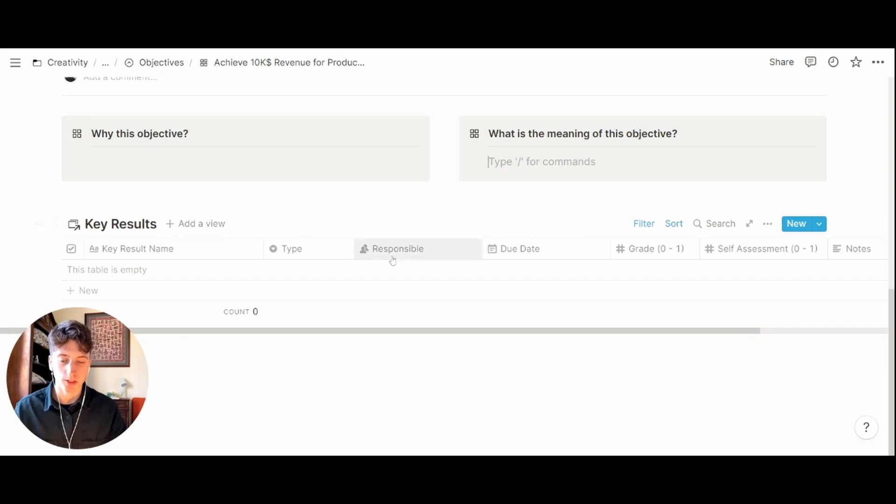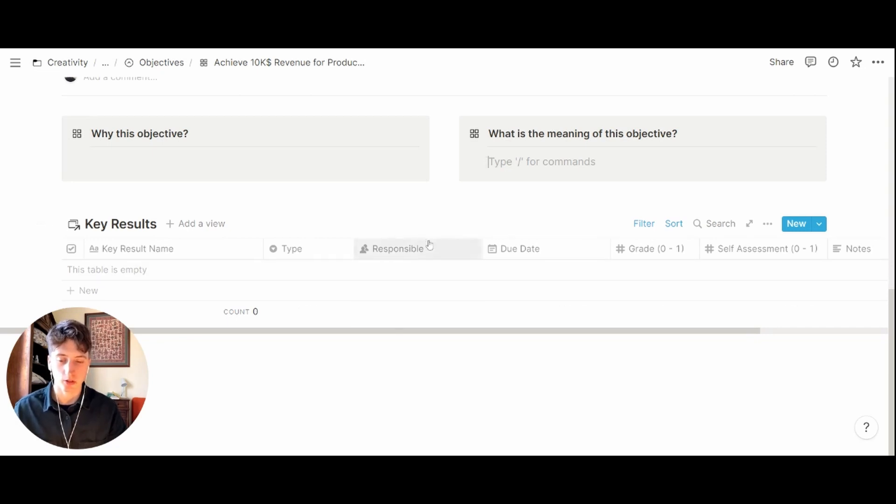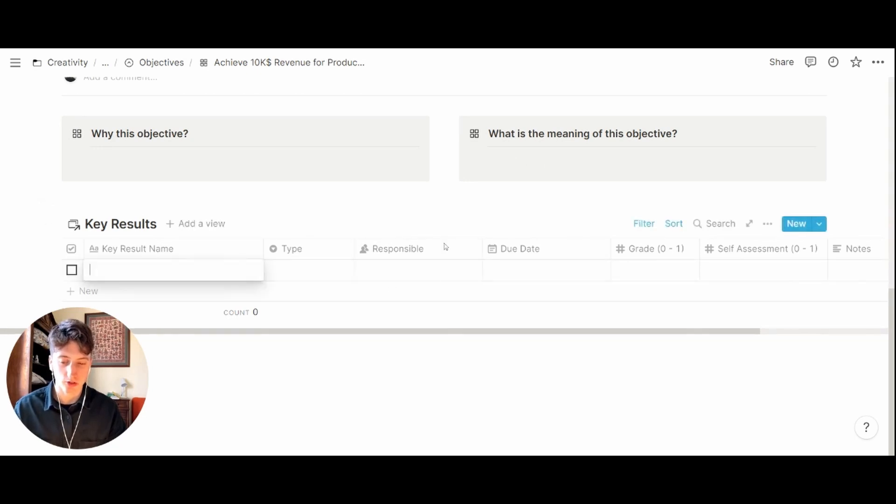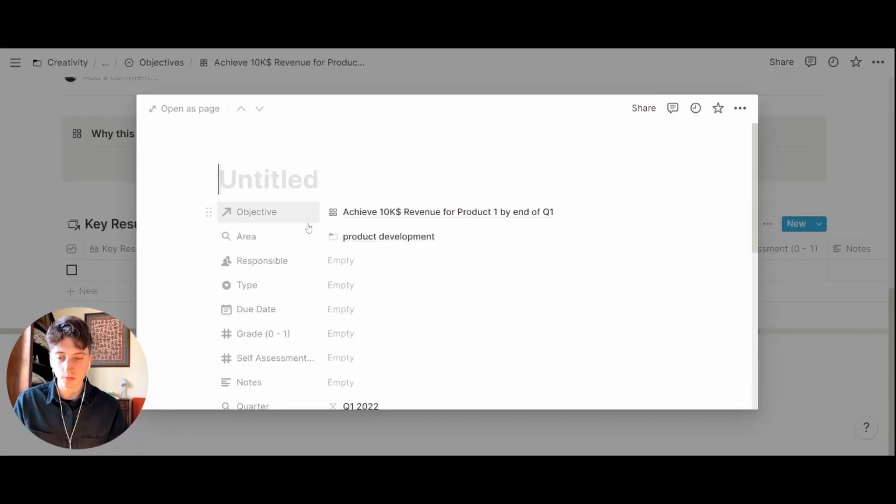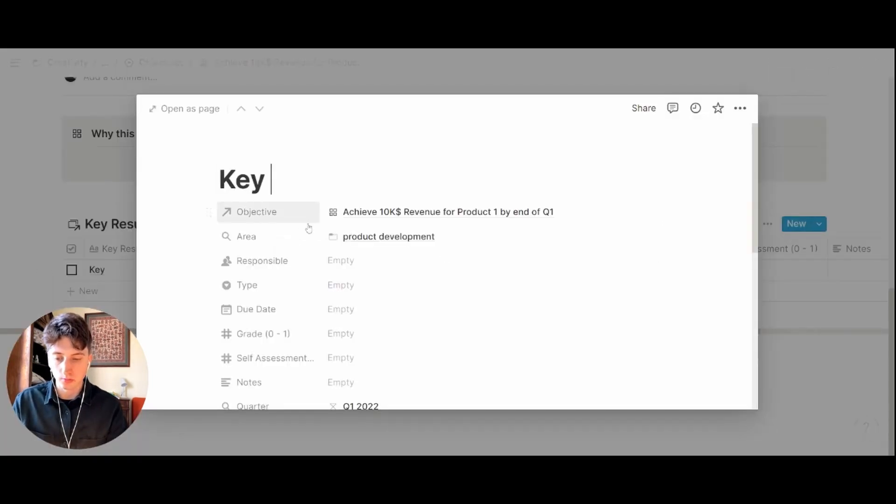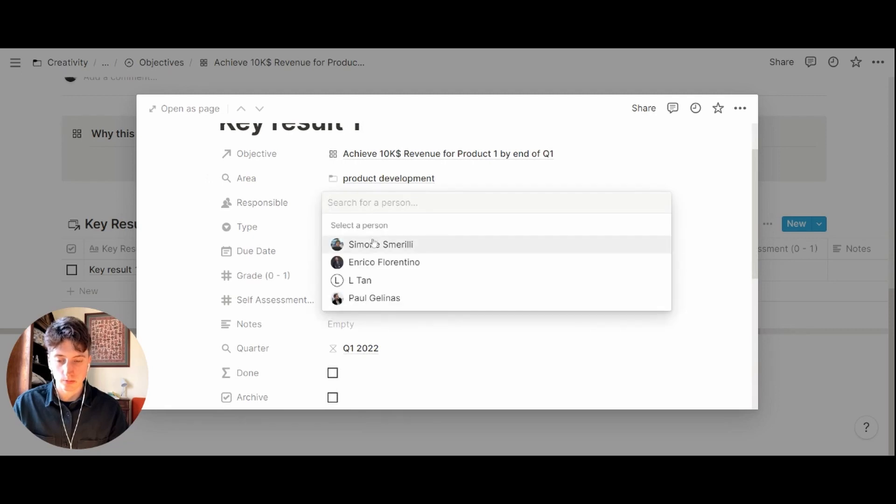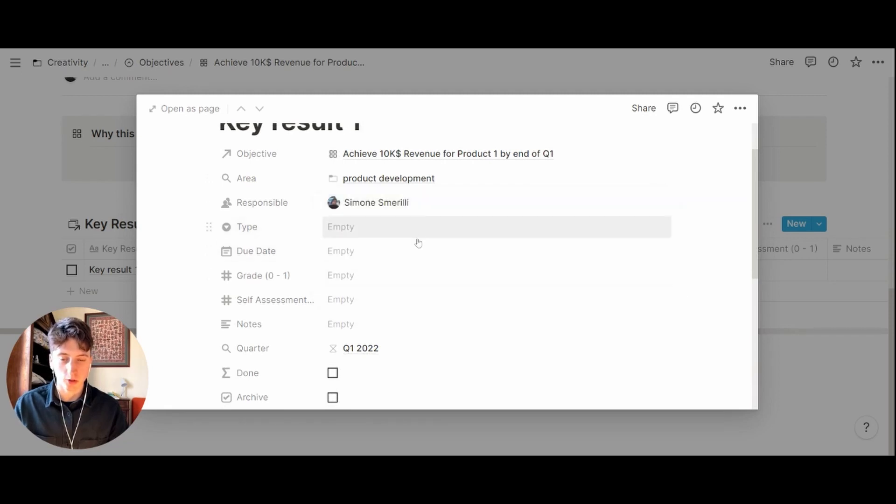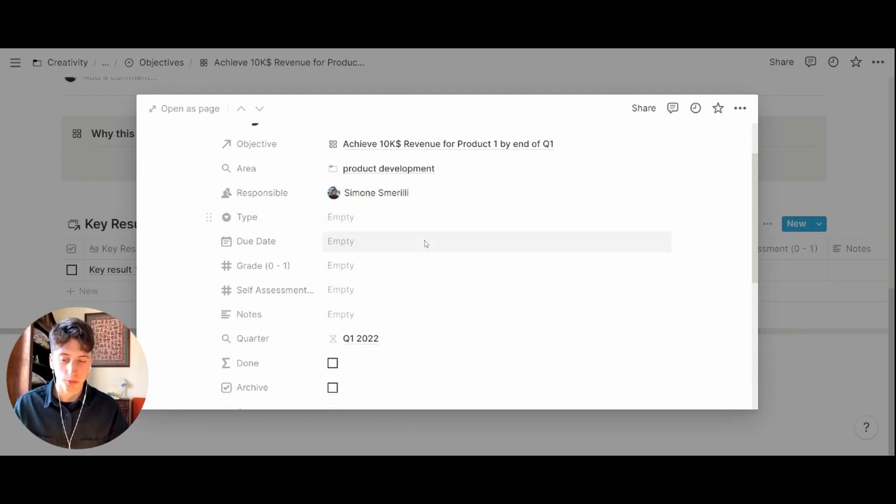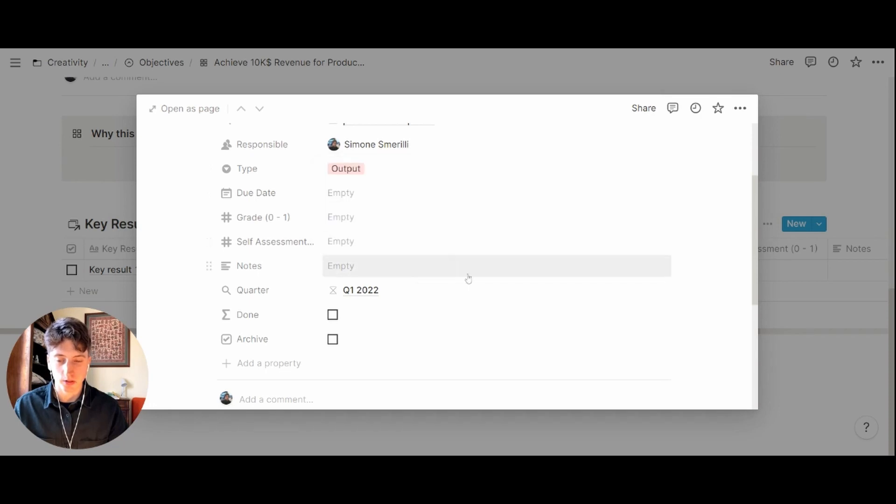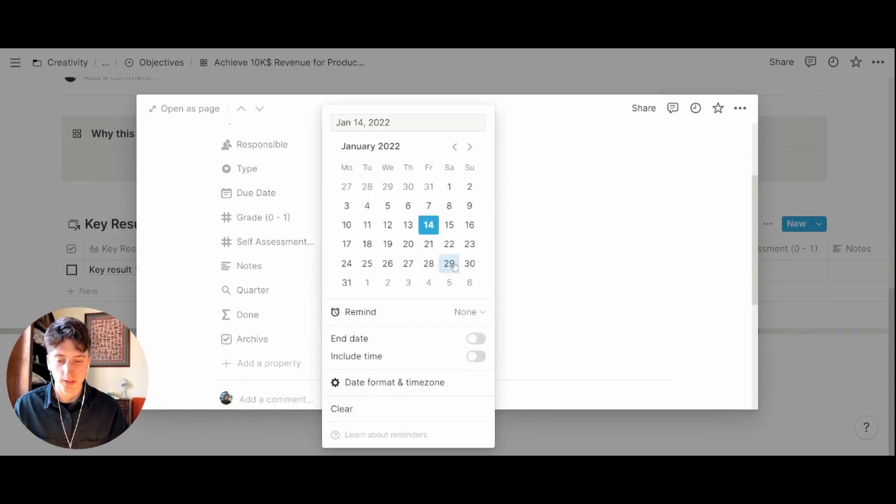You will see here all the situation for the key results for this specific objective, and you can create those key results directly here on this page like this. We'll populate all the necessary properties here: the type, the due date,